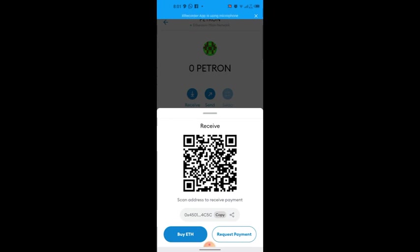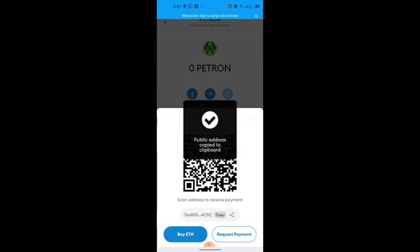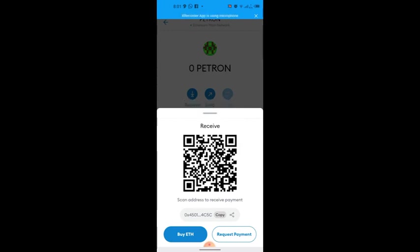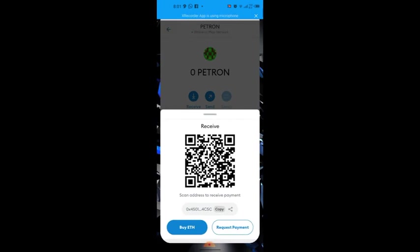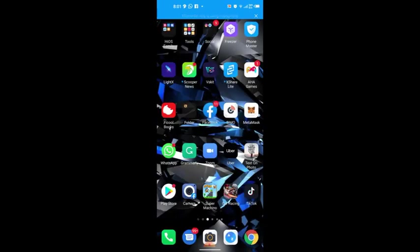Copying that address means you've copied the MetaMask wallet address you will use to withdraw money from PatronPay. Now let's go to PatronPay and go through the process of withdrawing money from there.